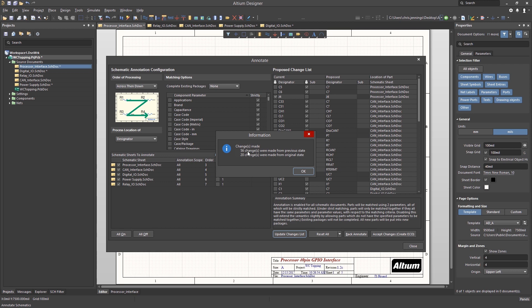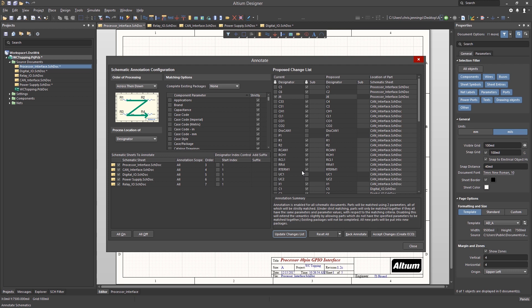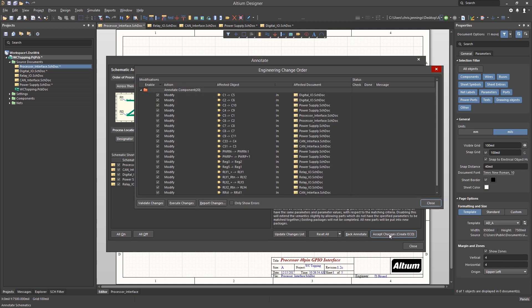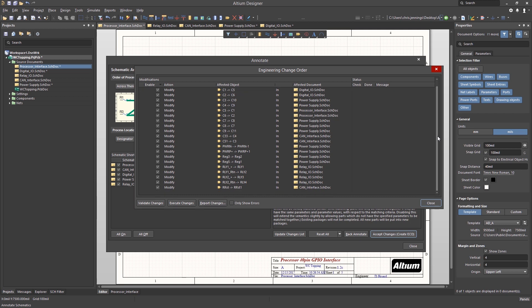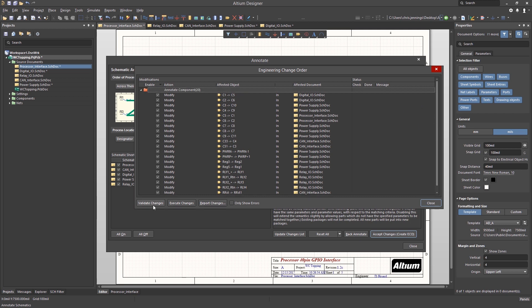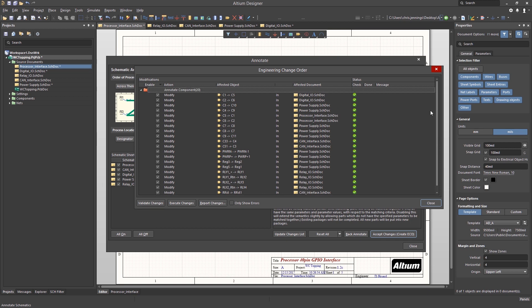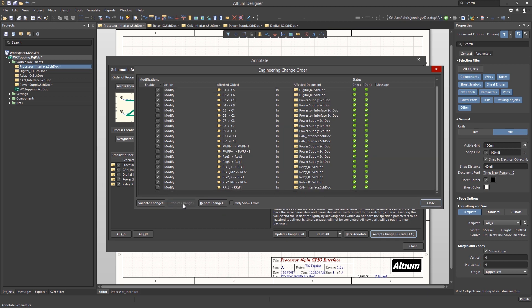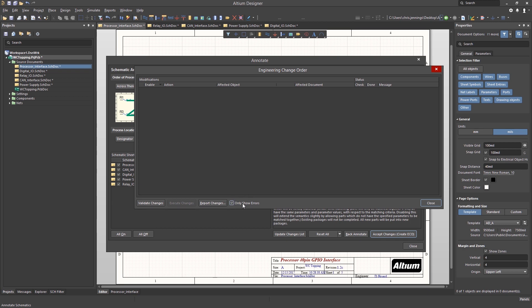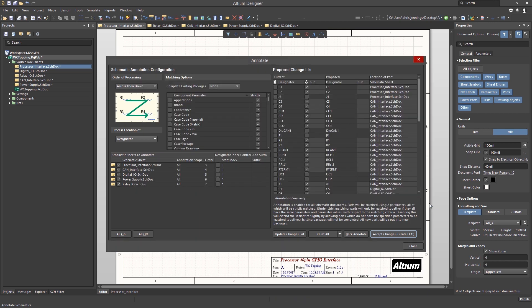Looking at the proposed net changes list pane, we can see what the new numbering will be. Accept changes to create the ECO. This opens up the ECO window. In the ECO window, when running for the first time, I use the validate changes button to ensure that the ECO can be run prior to actually running it. All green checks are good. Run the ECO to perform the updates and changes. Check only show errors checkbox to ensure that the ECO ran successfully. Now we hit close and let's close the annotation window.